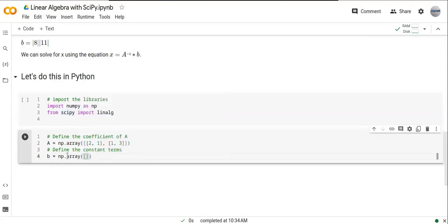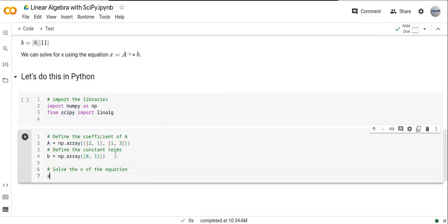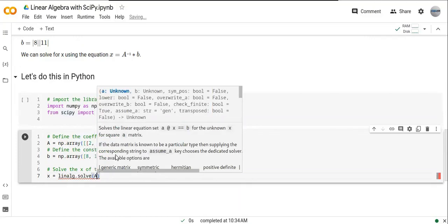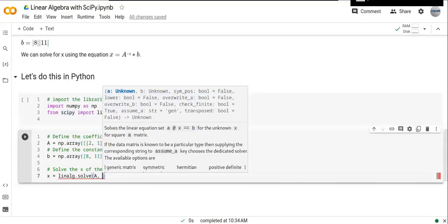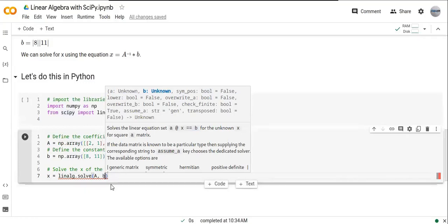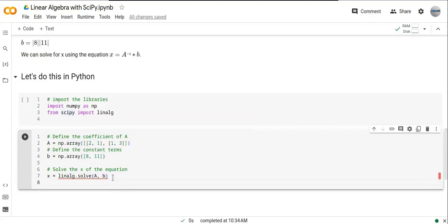This is a one-dimensional array. Now let's solve for x in the equation. We can use linalg.solve function from SciPy, and we can pass the matrix of coefficients of the equation, A, and the constants of the equation, b, and we can find x.